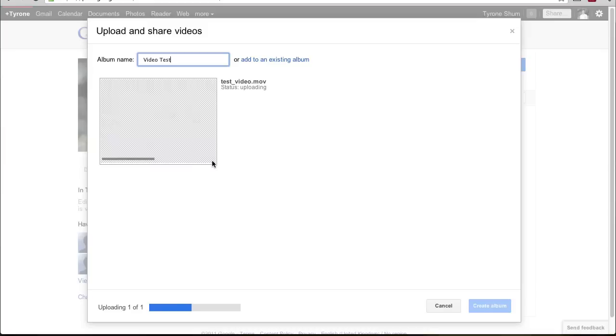as you can see, depending on how long it, how big the file is, it will take some time but once it's done, you can simply go straight down to the bottom and click on create album.